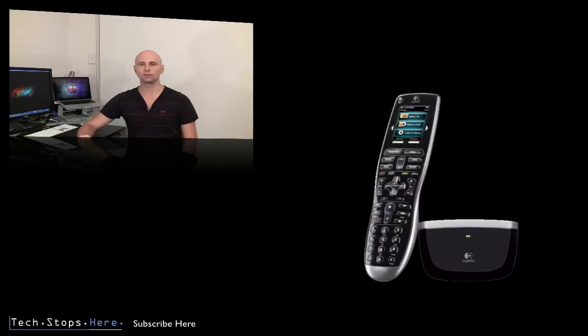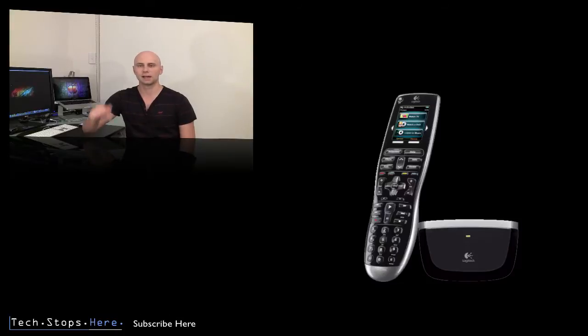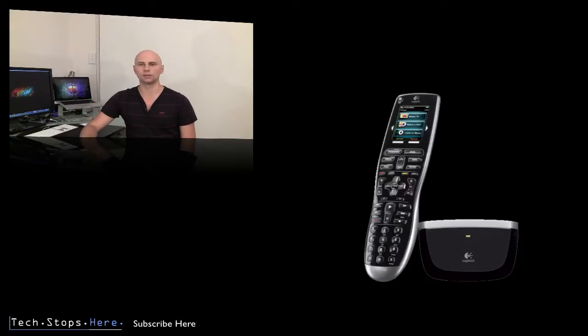You can get all the details and purchase it from logitech.com or logitech.com.au. Check the websites out and all the links will be below this video in the description box.